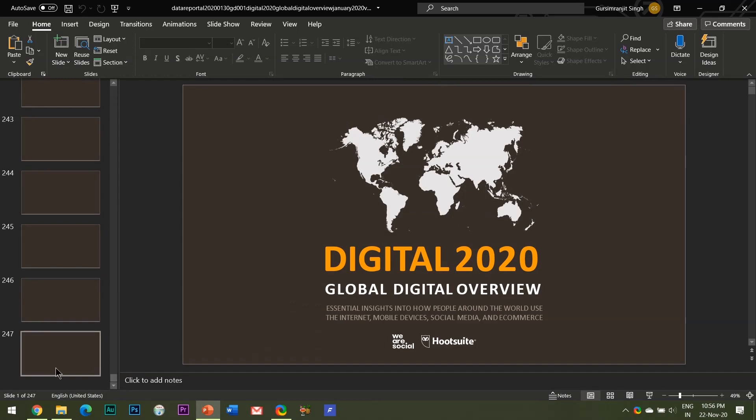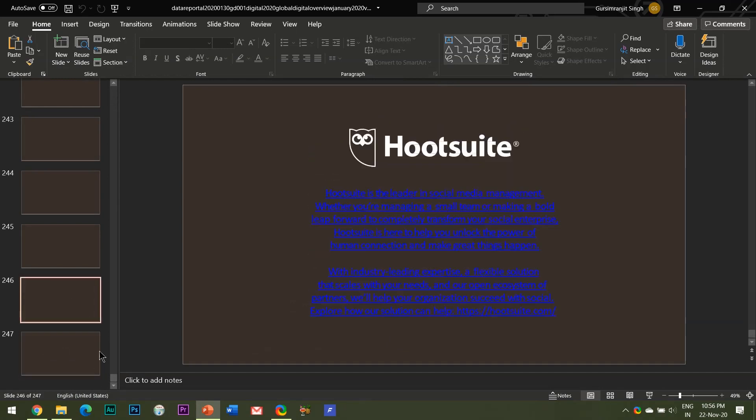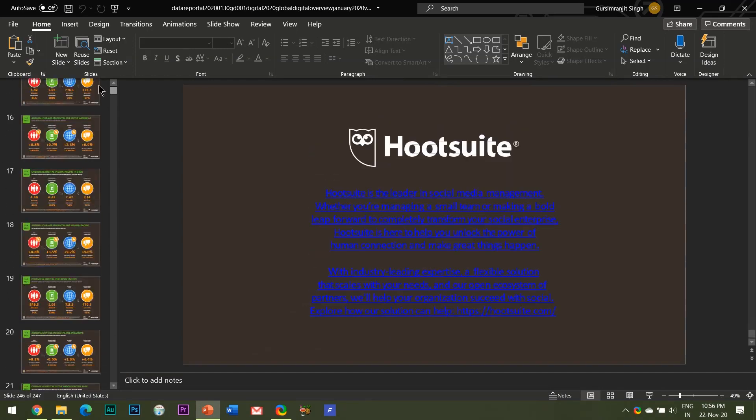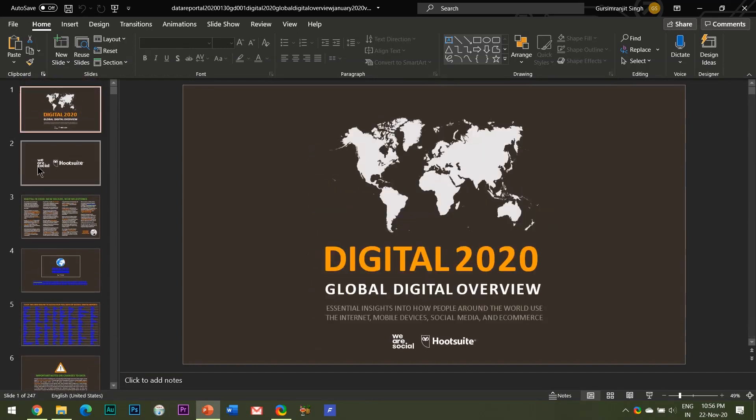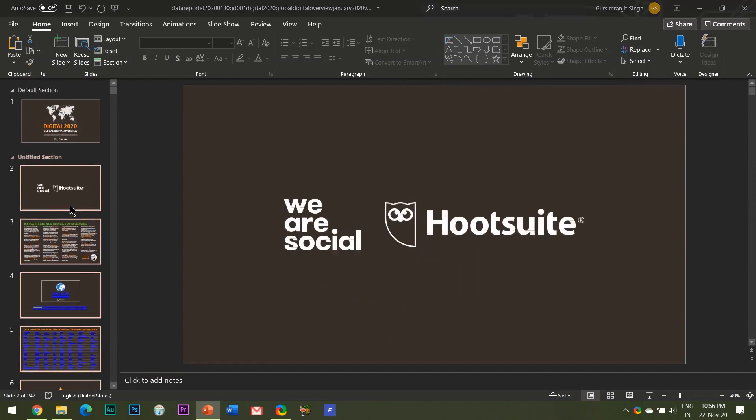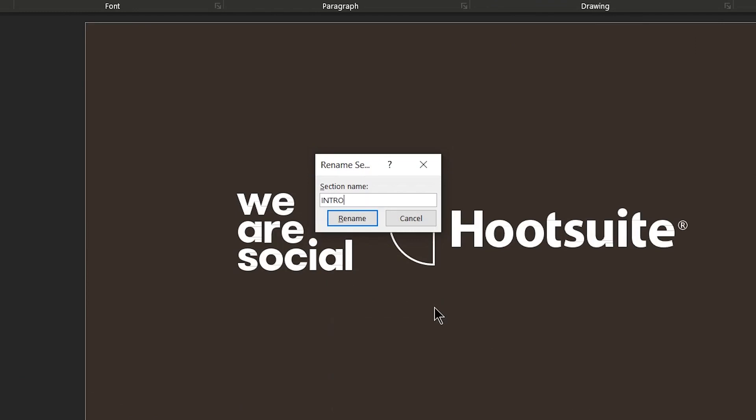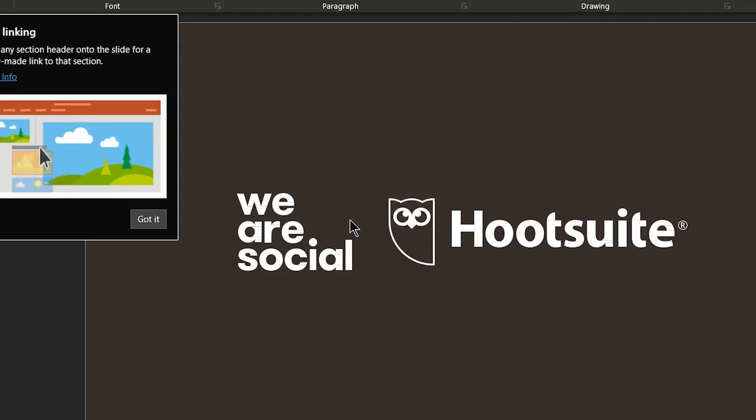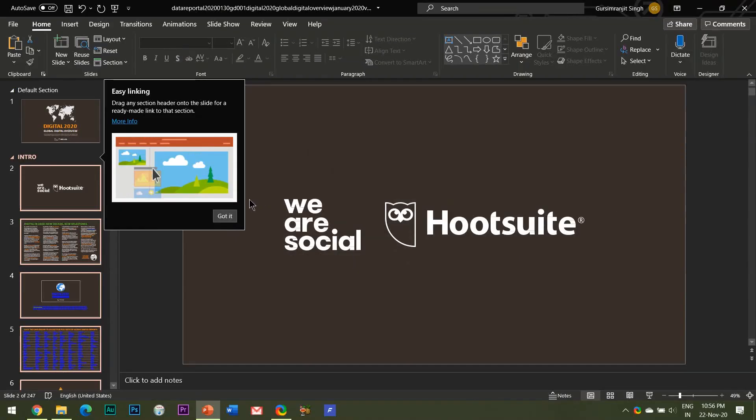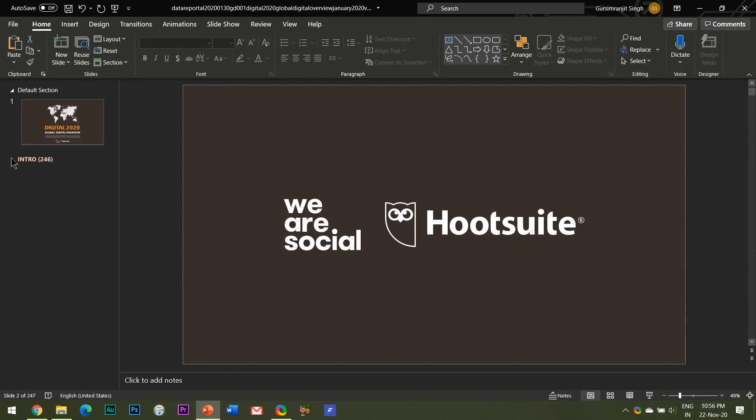To add a section simply right click and click on add section where you want to add it in the slide pane. I will name this section as intro. So as you can see with this little arrow I can collapse this particular section and in this way it becomes easier while working with a large number of slides.